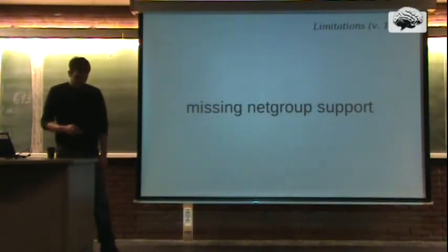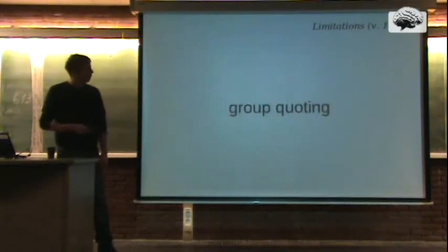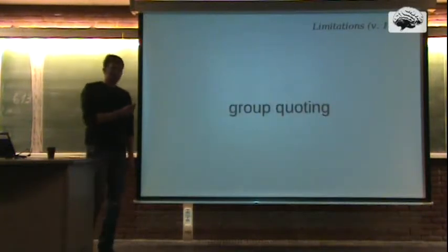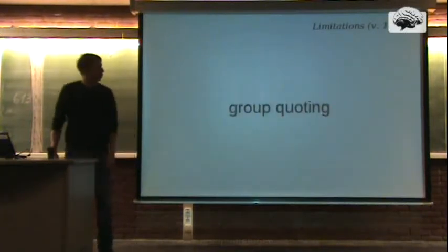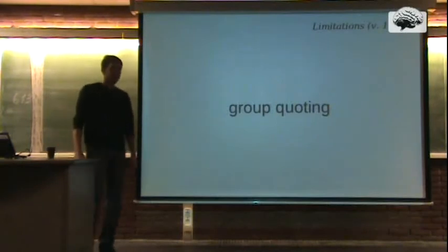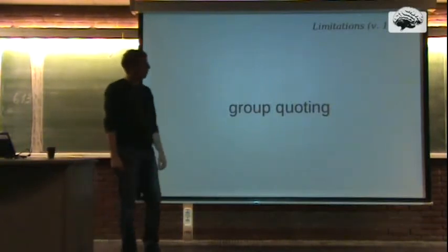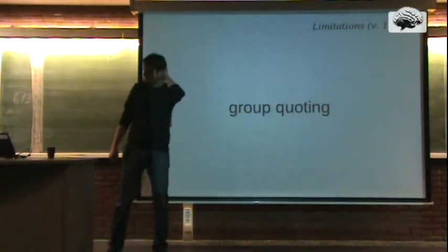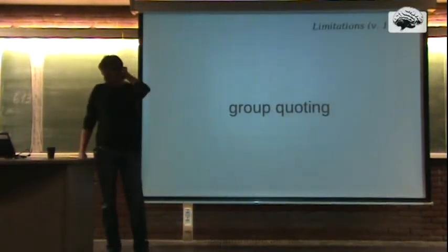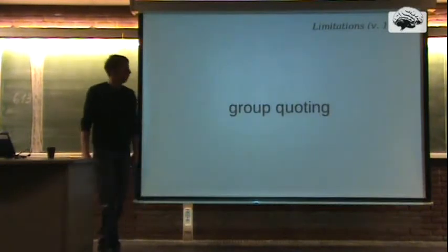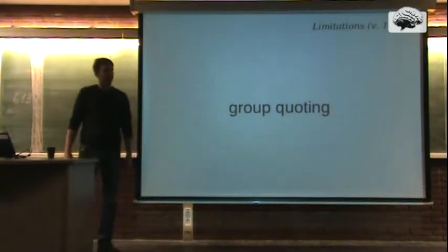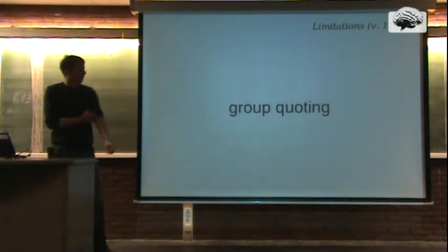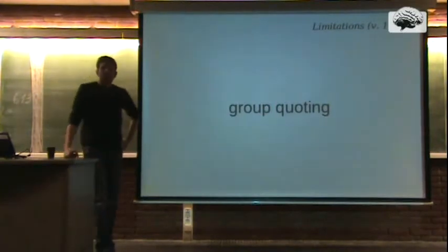But these are the limitations, or this is one of the limitations we have. Another limitation which we currently have in the latest setup, which is 1.5.1, is that group quoting does not always work, but this is something that is known and will be fixed soon.